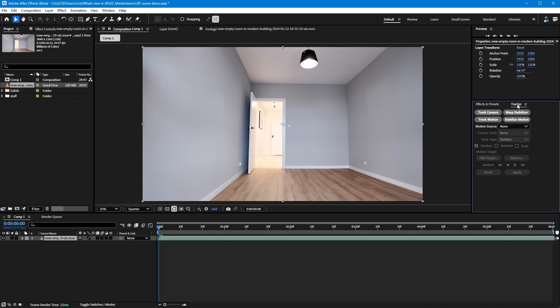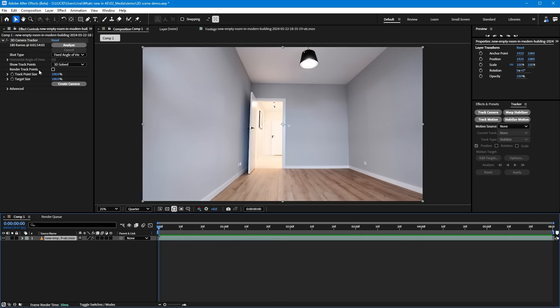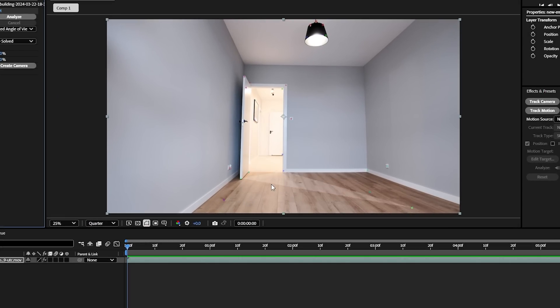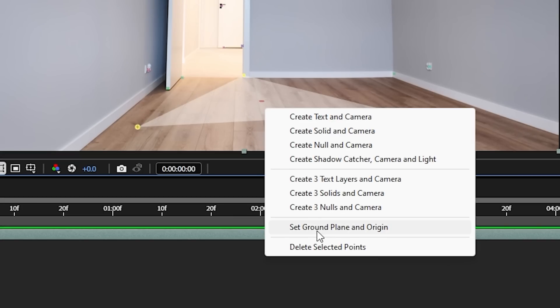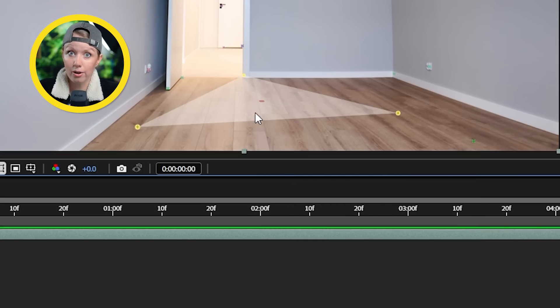Before we can do anything with this room here, we first need to do a camera track. Once done, let's find three tracking markers here that are a good representation of the ground floor. Once we have that, we can right-click and set ground plane and origin to let After Effects know that this is in fact a floor.